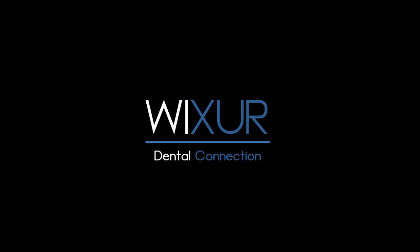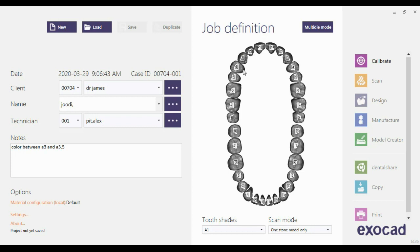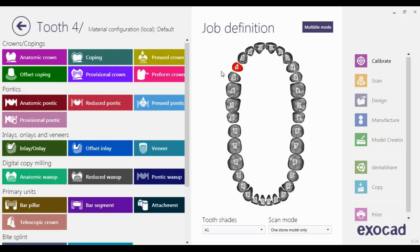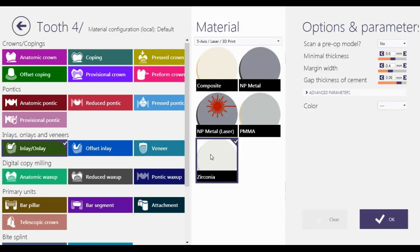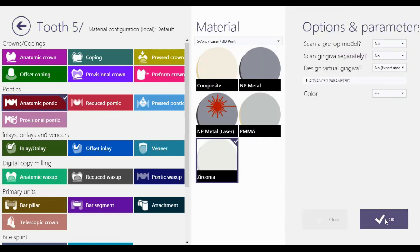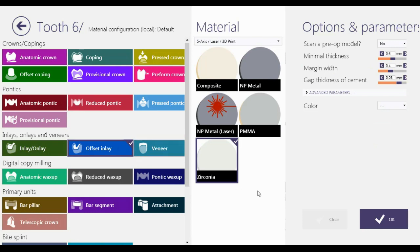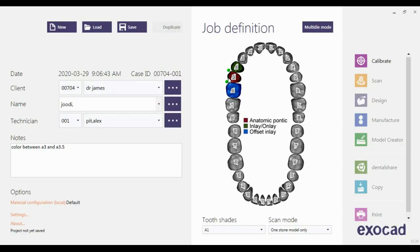Please subscribe to our channel for more videos. Hello everybody. In this video I explain how to design a Maryland bridge with Exocad. I choose the first pre-molar as inlay to deal with anatomy. The middle tooth will be an anatomic pontic, and on the distal side an offset inlay. All units are automatically connected because the middle tooth is a pontic. Save the job and click on design.